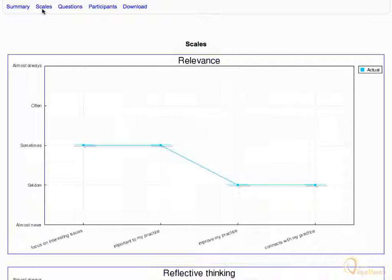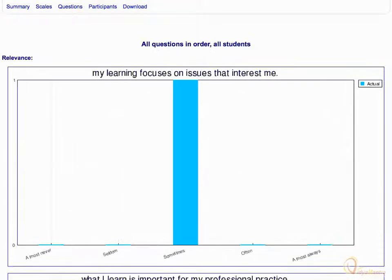Click on the questions tab. Here, you can view the responses for individual questions in the survey.